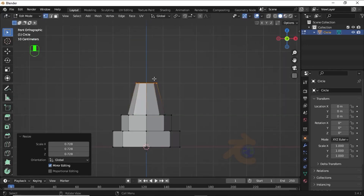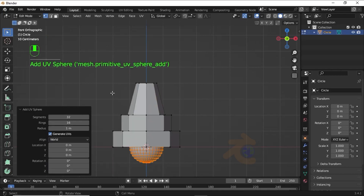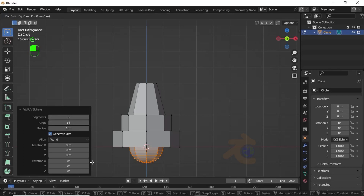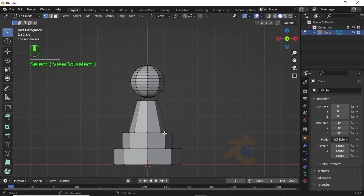Next we have to add a sphere here, so press Shift+A and select UV Sphere. Change the segment value to 8. Now press G then Z to move on the Z axis.